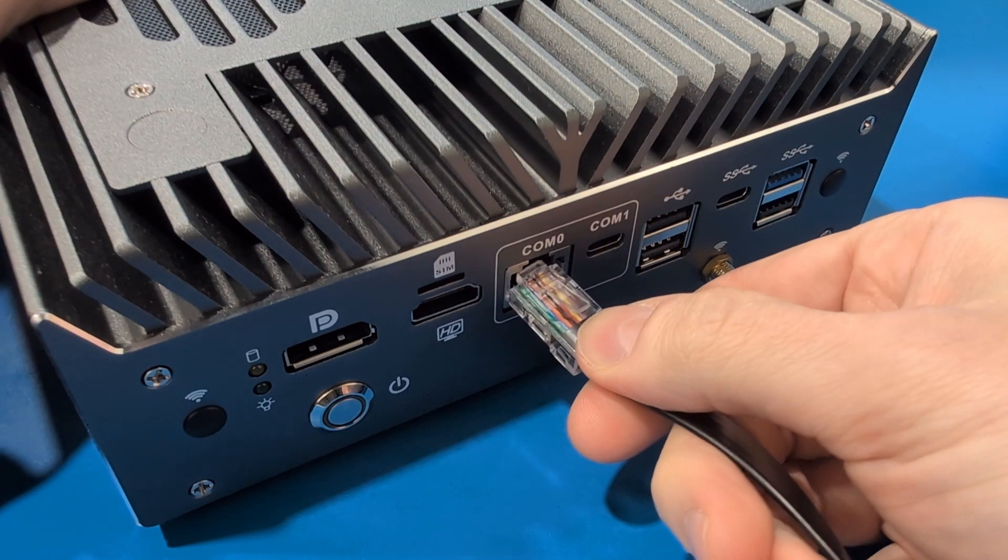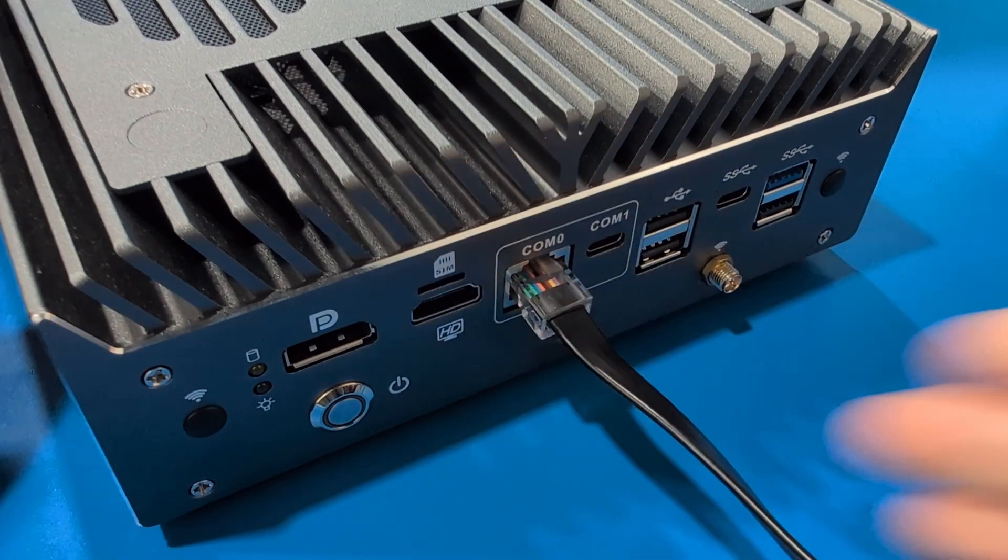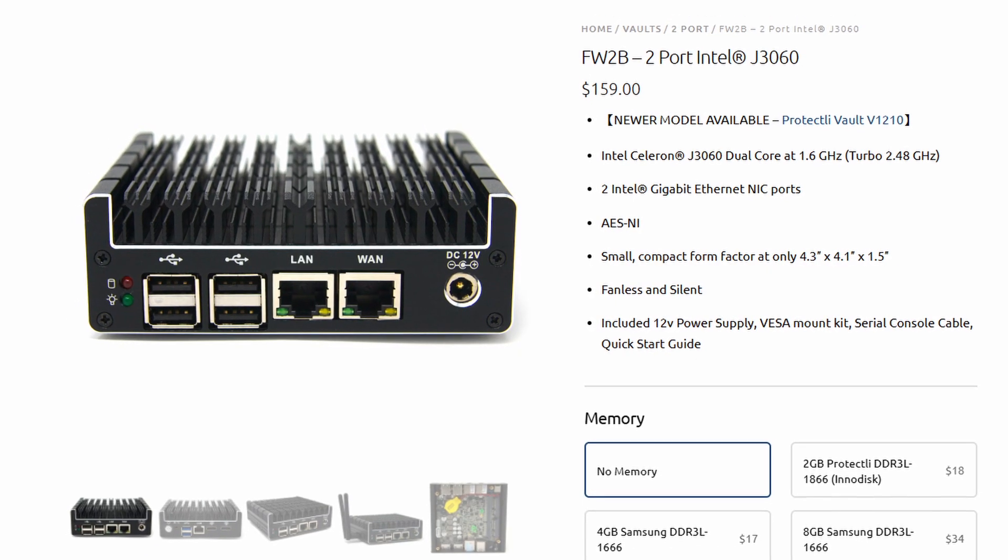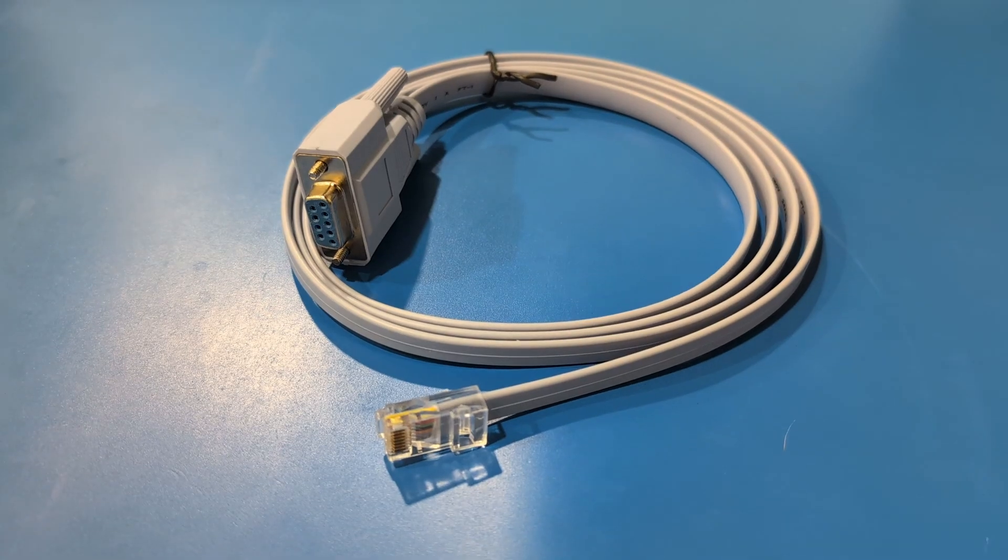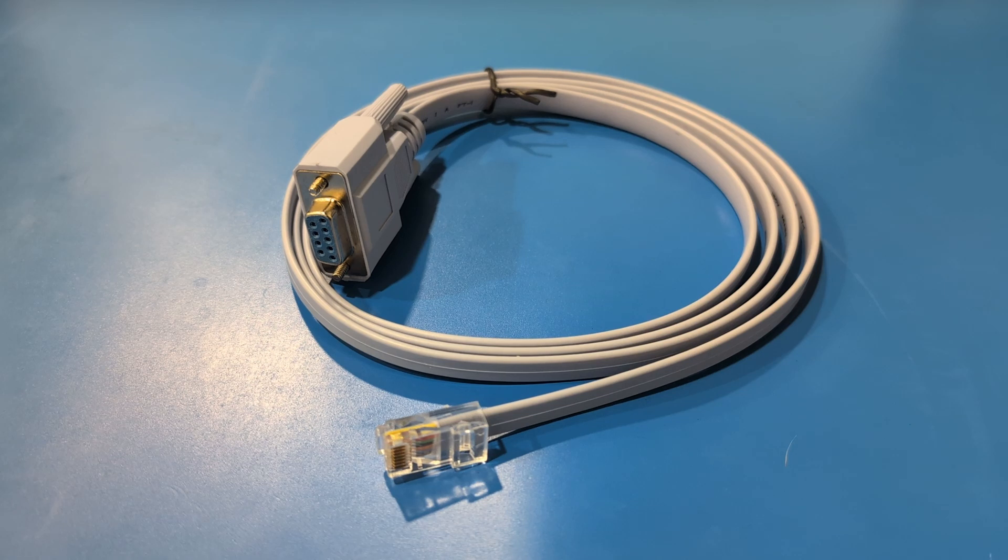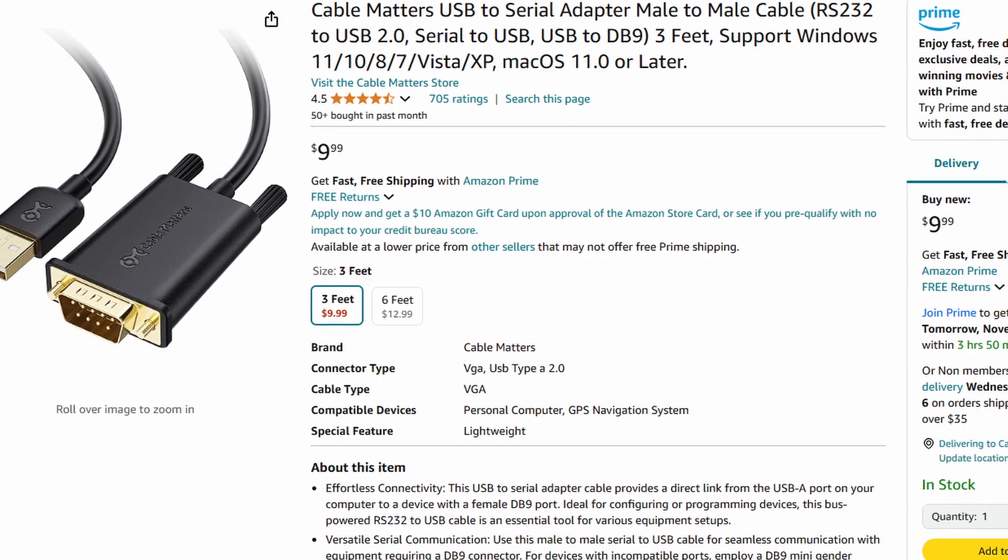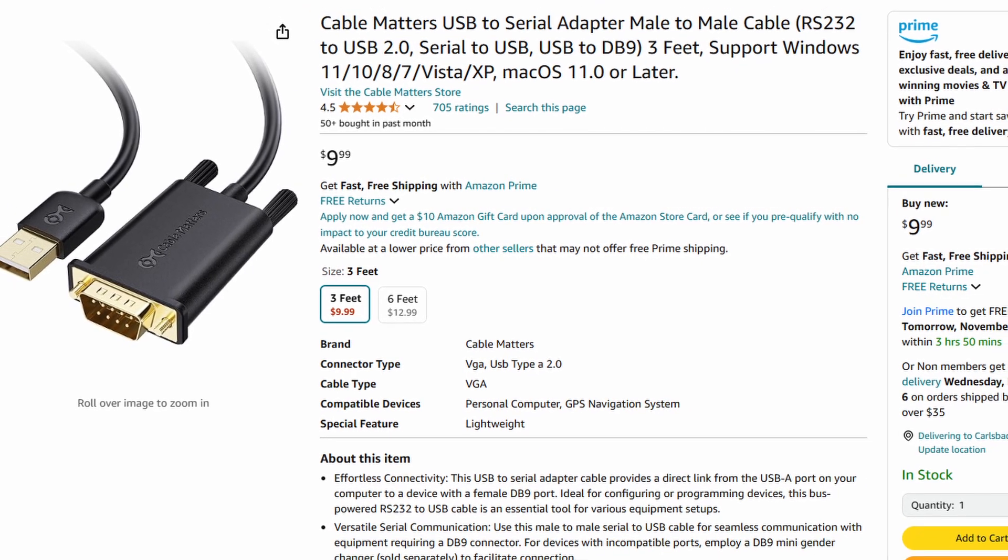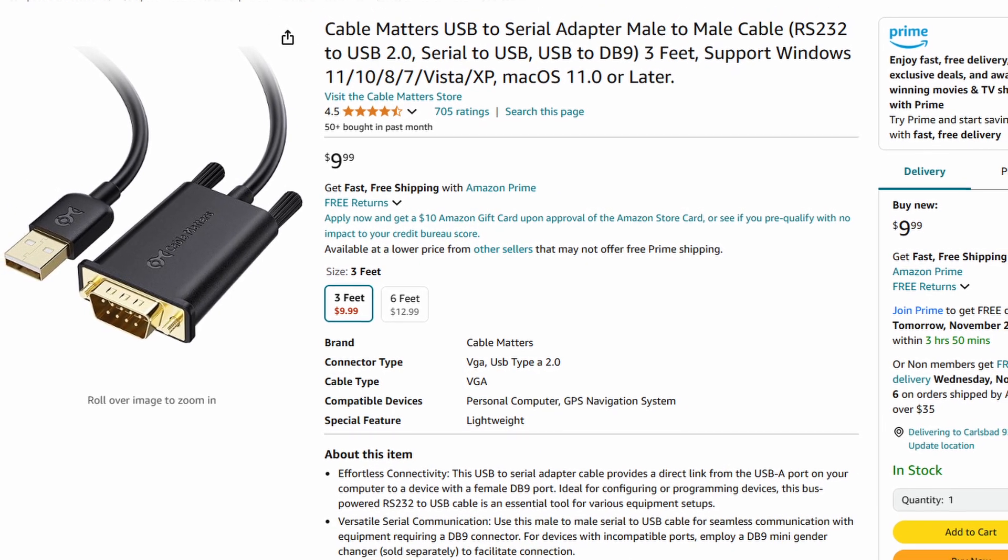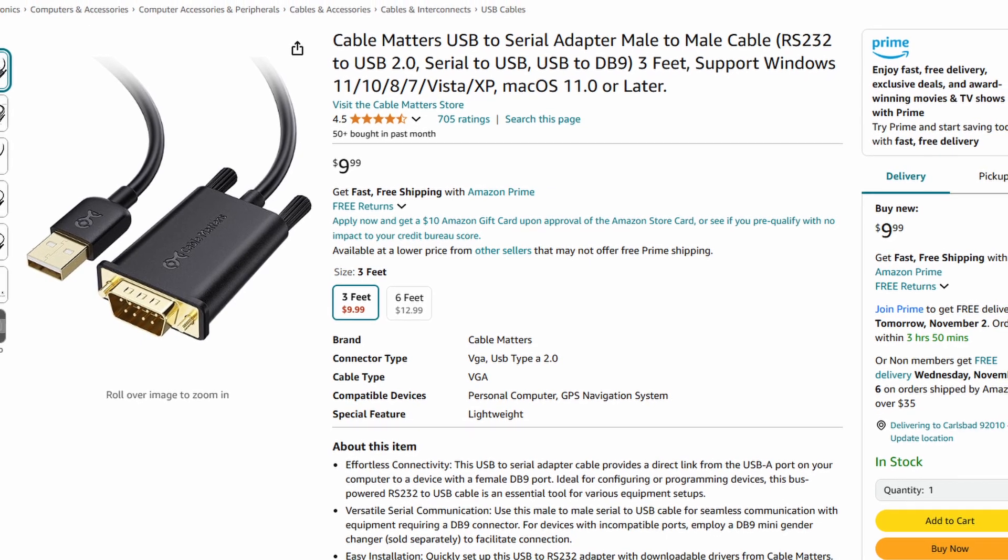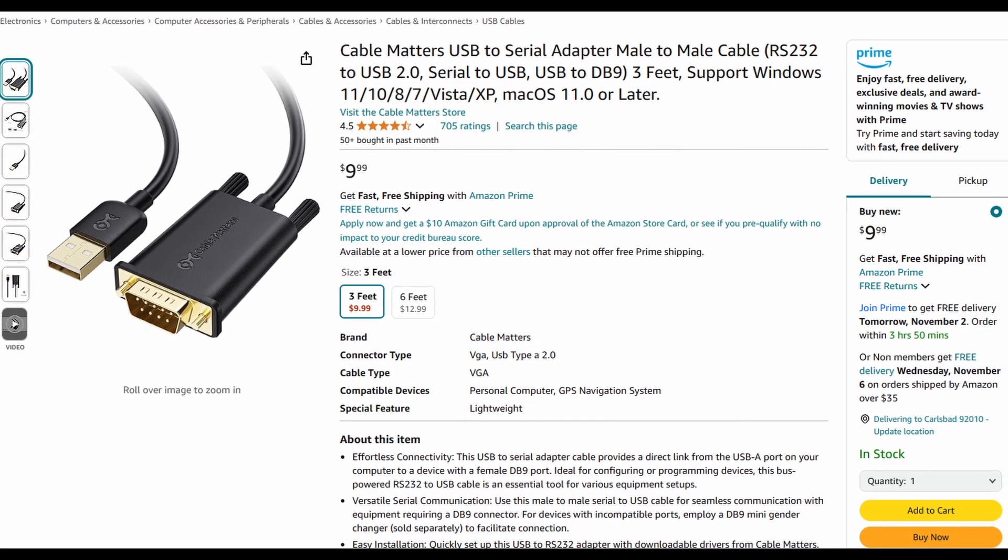Connecting the COM port is relatively simple. All FW Vault models come with a DB9 to RJ45 COM cable. Given that there aren't many computers with DB9 ports these days, you'll want to make sure you have a USB to serial adapter, as well as the COM cable that was supplied with your vault.